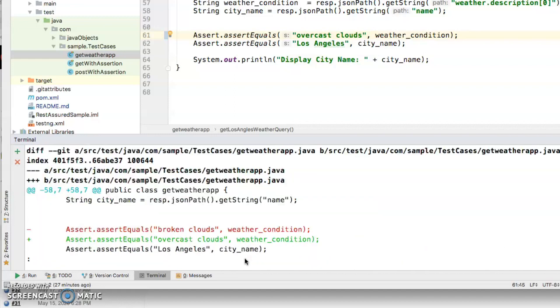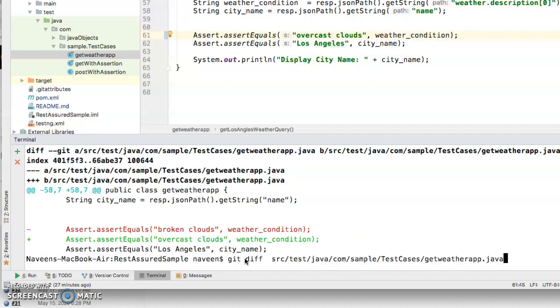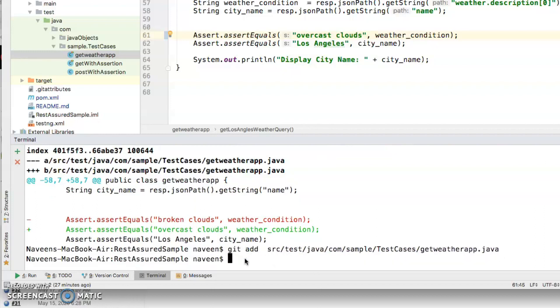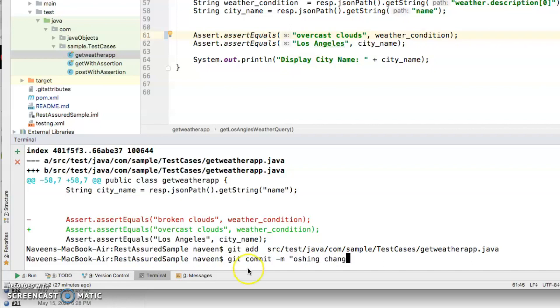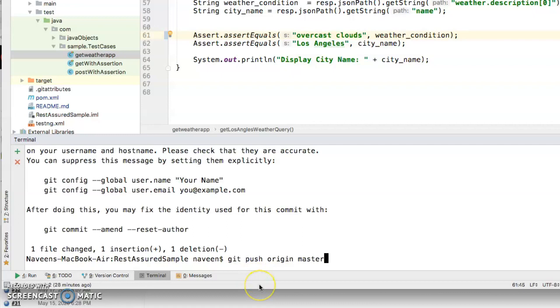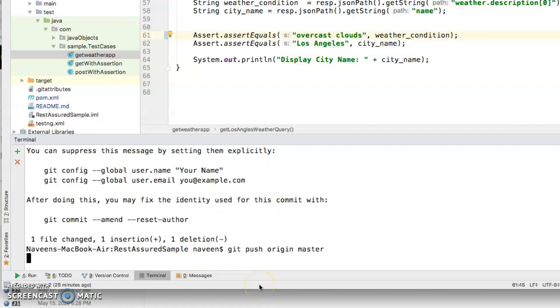I'm going to do that now. Pushing change for demo. I'm going to push origin master. I'm pushing it up to master.